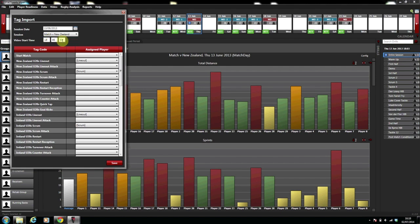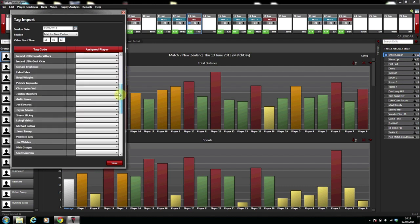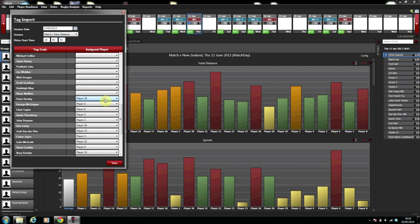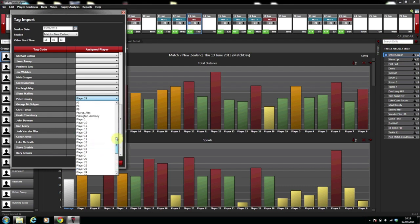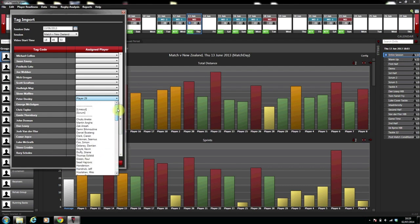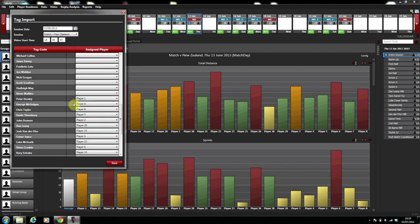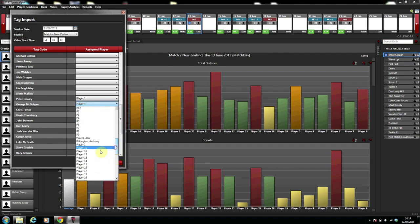Next we assign the player numbers to the correct players in correlation with the Viper software. On the drop-down for example we select Peter Dooley who is player 1 and player 2 is George McGuigan, etc.